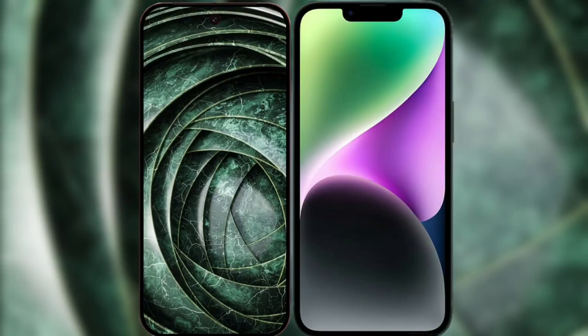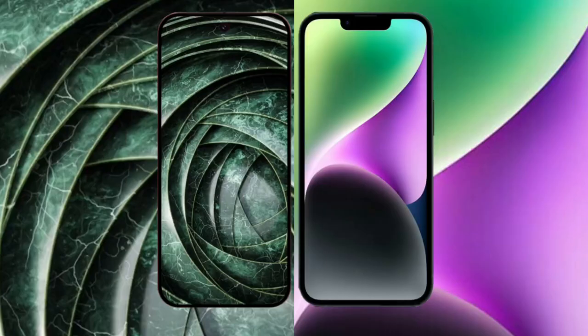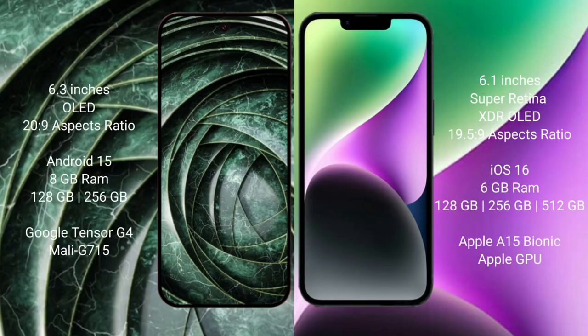I will compare the new Google Pixel 9a with iPhone 14. Google Pixel 9a has a 6.3 inch OLED display and Supervisor 26-9. iPhone 14 has a 6.1 inch Super Retina XDR OLED display and Supervisor 26-5-9.